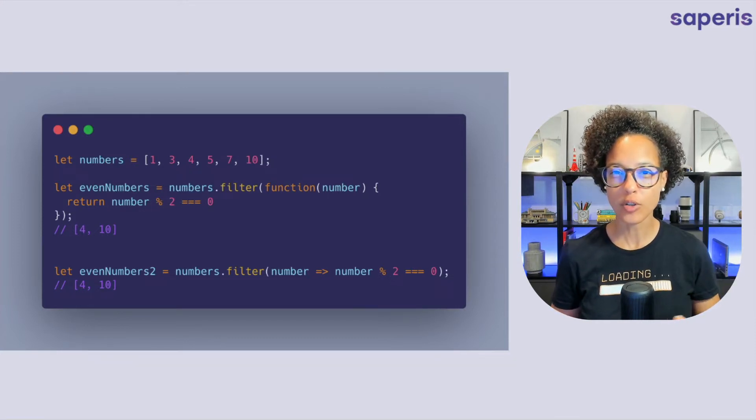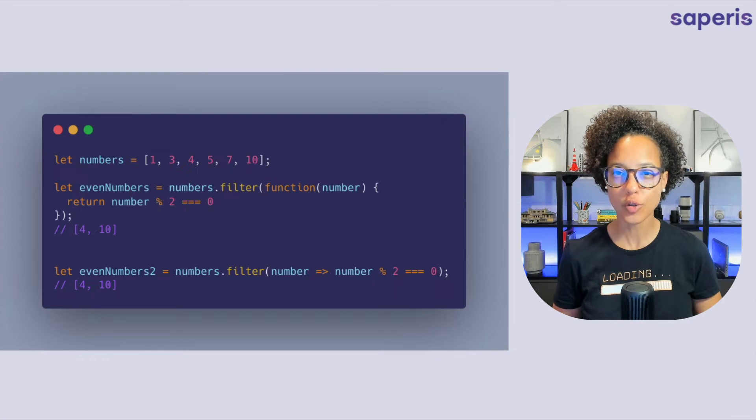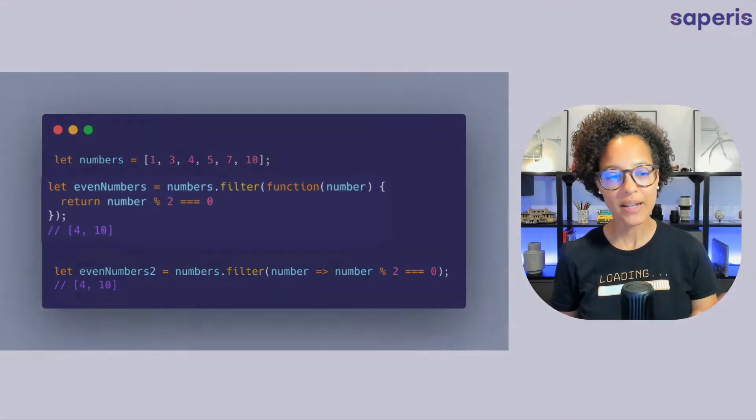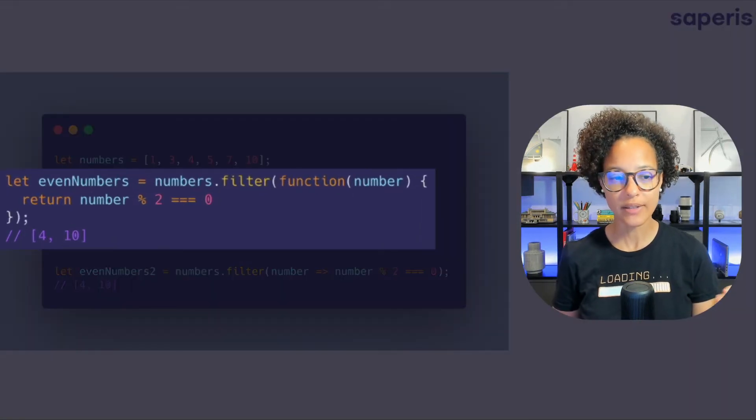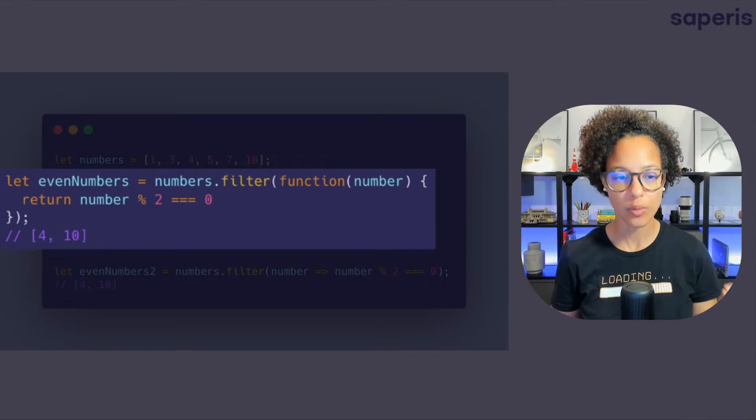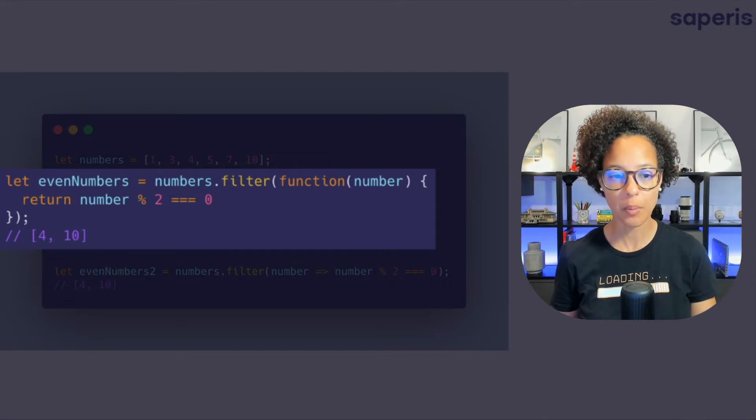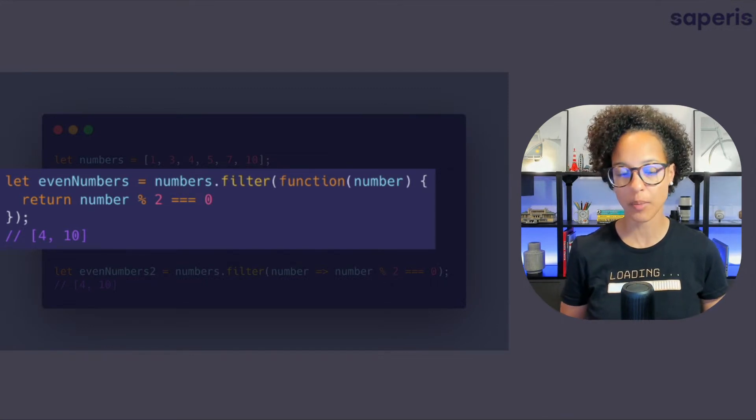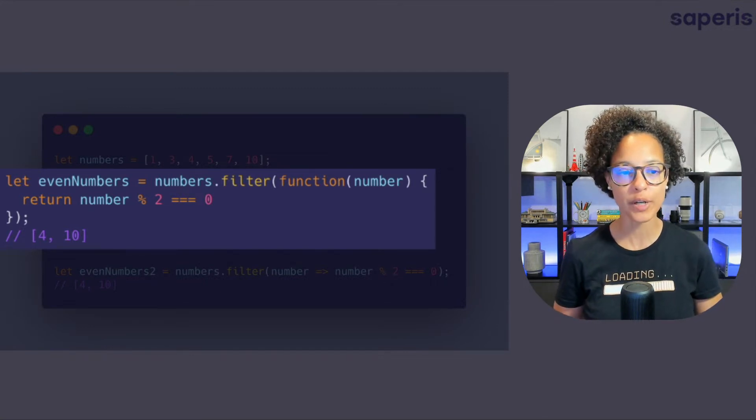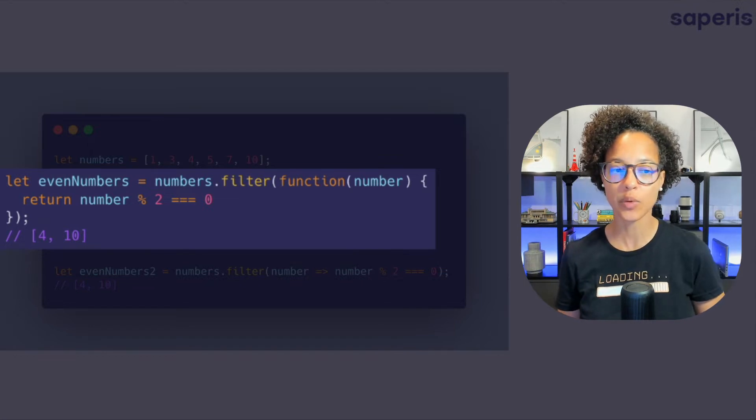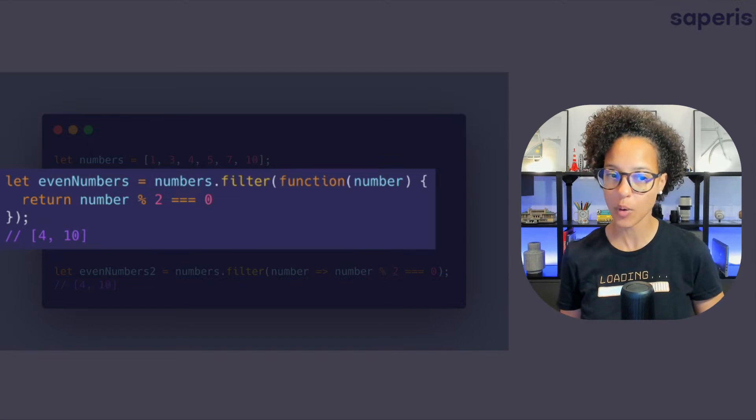modulo. So modulo two. What is that? Well let's have a look at that line return. Return number and then the percentage sign which is the modulo operator two and strictly equals zero.